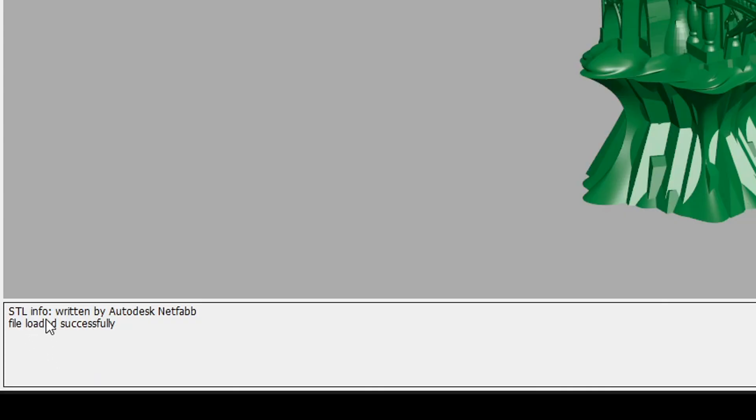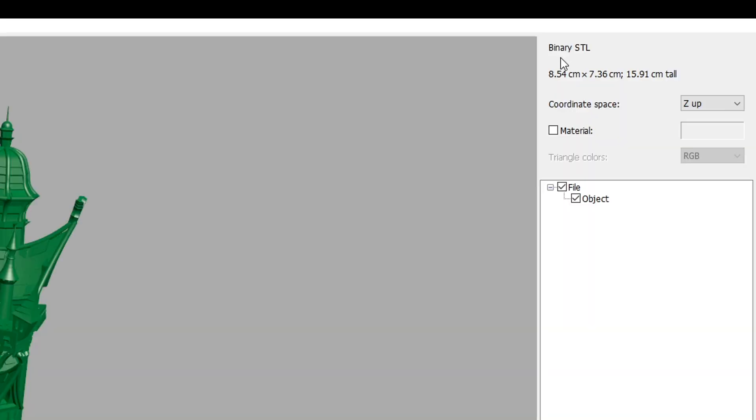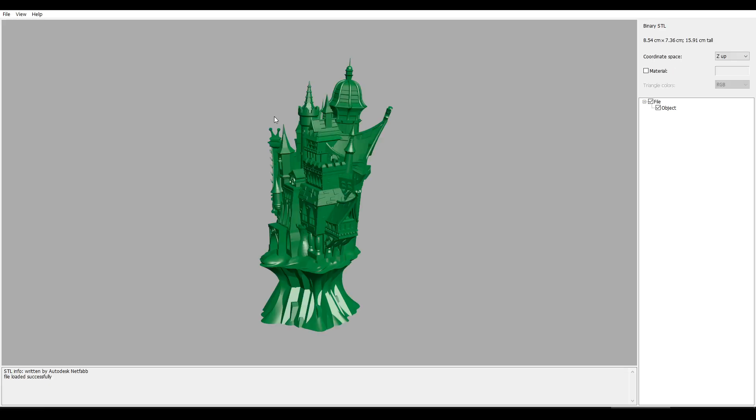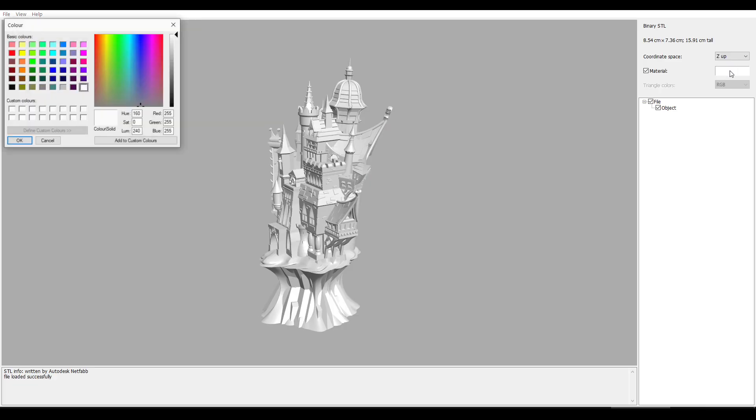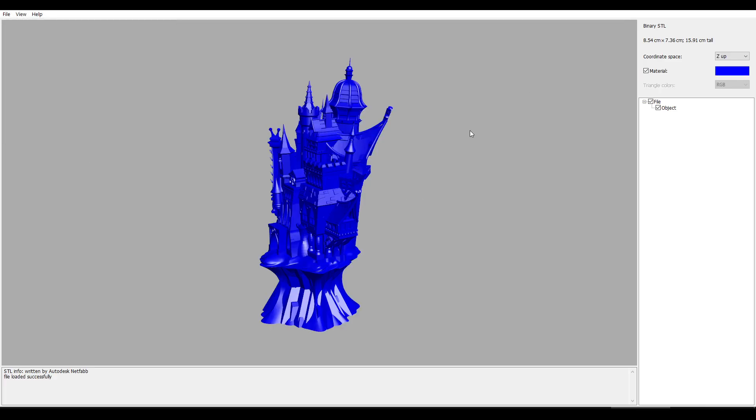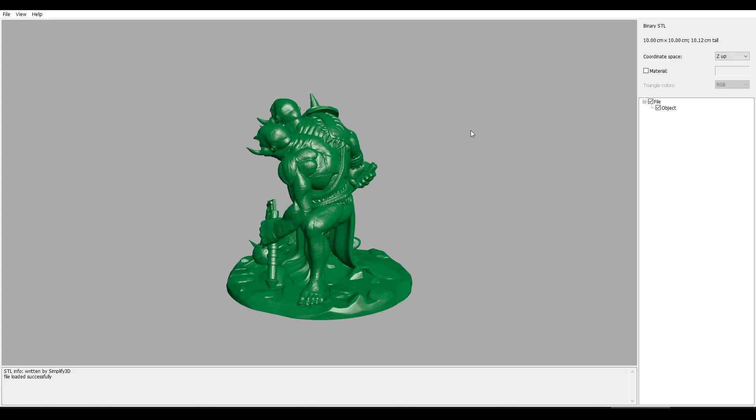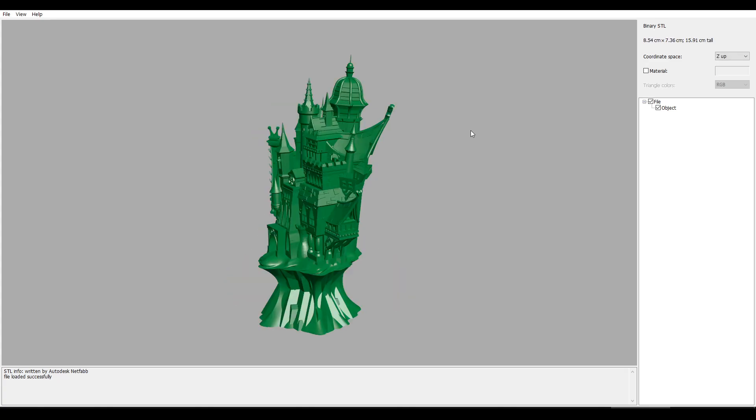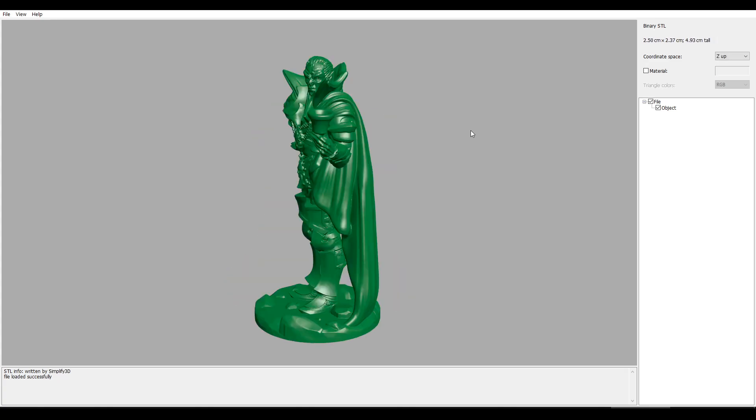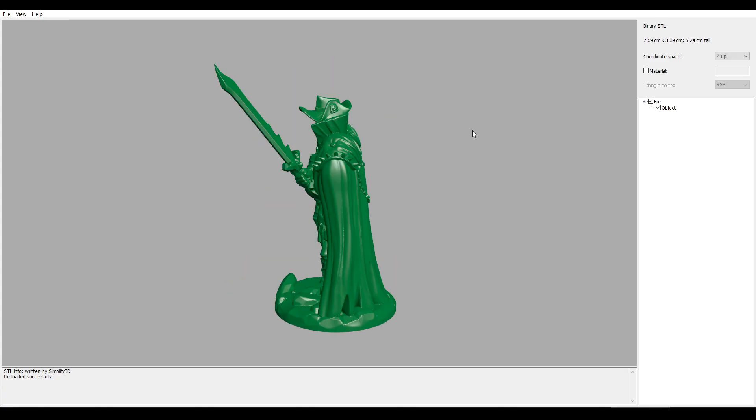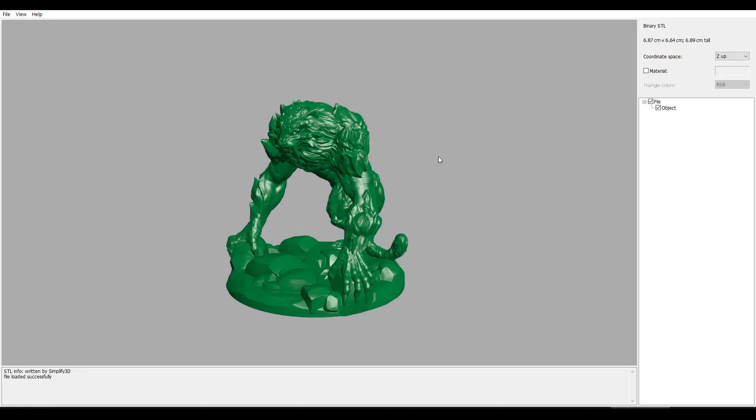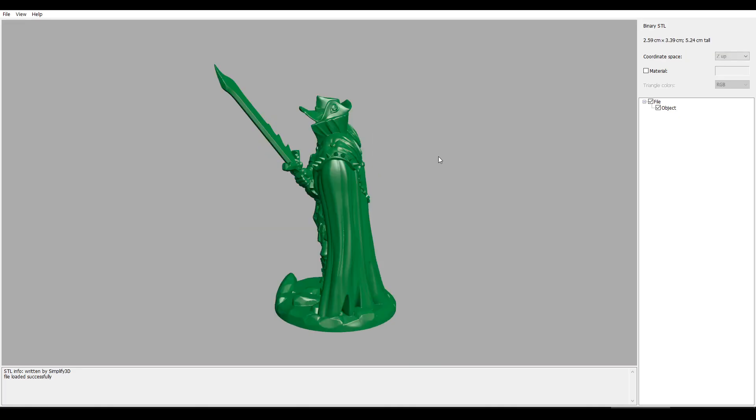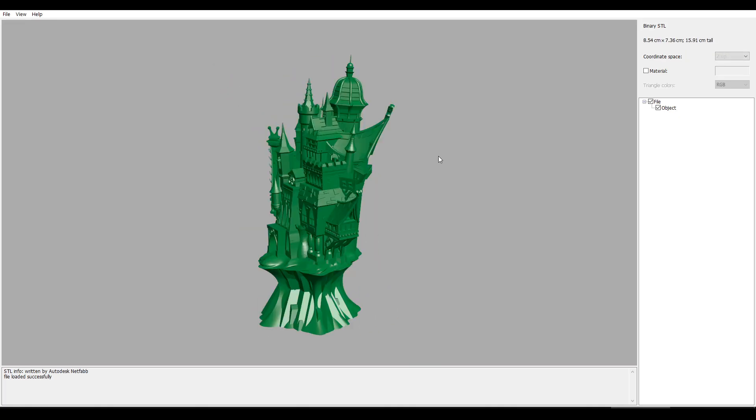The minimal interface still has some important information, such as the software the STL was created with, whether it's binary or ASCII, and the overall size of the model. We have colour defaults, but we can override them by ticking Material and then clicking to select a colour of our choice. One thing that's not obvious is that we can use the left and right hand keys on the keyboard to navigate between all the STLs in that folder. And as you can see, even though these are quite detailed models, they load almost instantly.